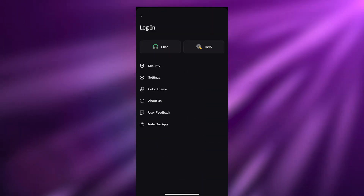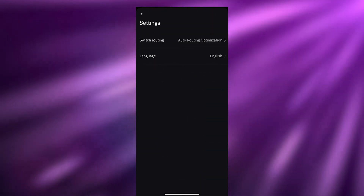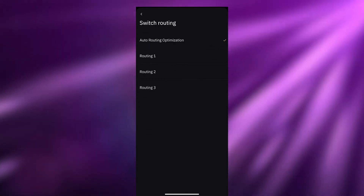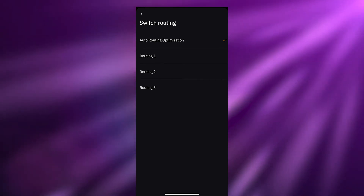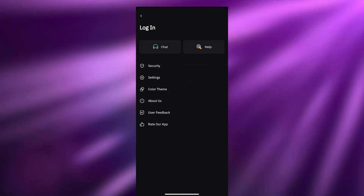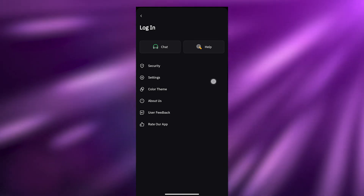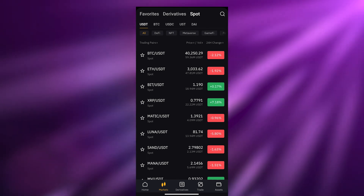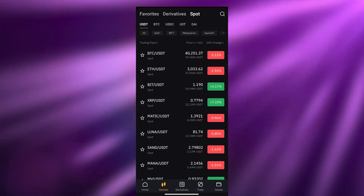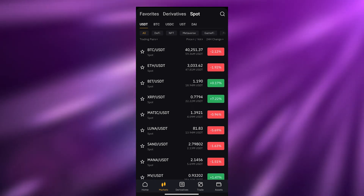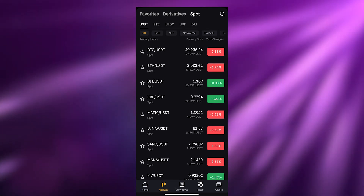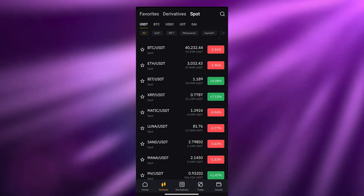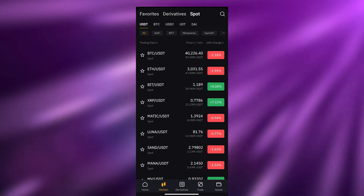Another thing you can do is go into the Settings option. In Settings you can switch your routing option — you have a bunch of different ones but I would leave it on Auto since it gets a little technical. Now if you're just looking at the market itself: the red ones mean the market is going down for that cryptocurrency, and the green ones mean the market is going up.